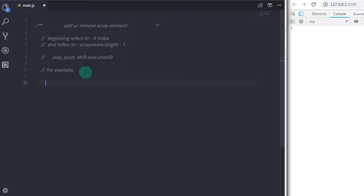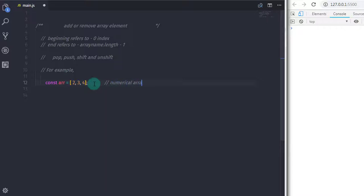Suppose you have an array of numbers. I will say: const arr = [2, 3, 4]. Now you know you have three elements in this array — on index zero you have 2, on index one you have 3, and on index two you have 4.